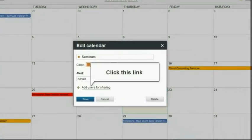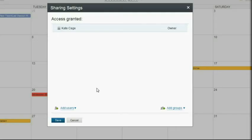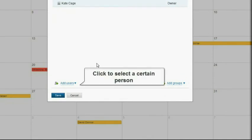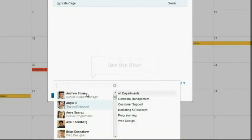Click the 'Add users for sharing' link. The sharing settings window will open. To select a certain person, click the 'Add users' link.